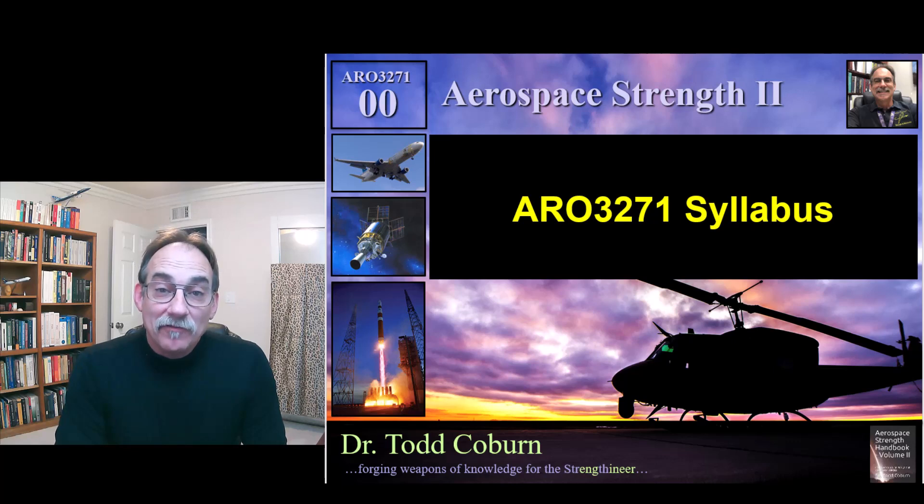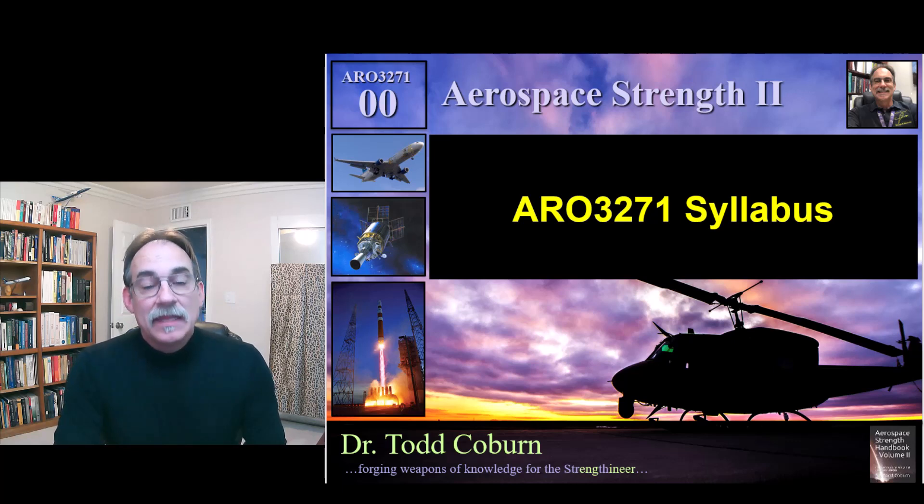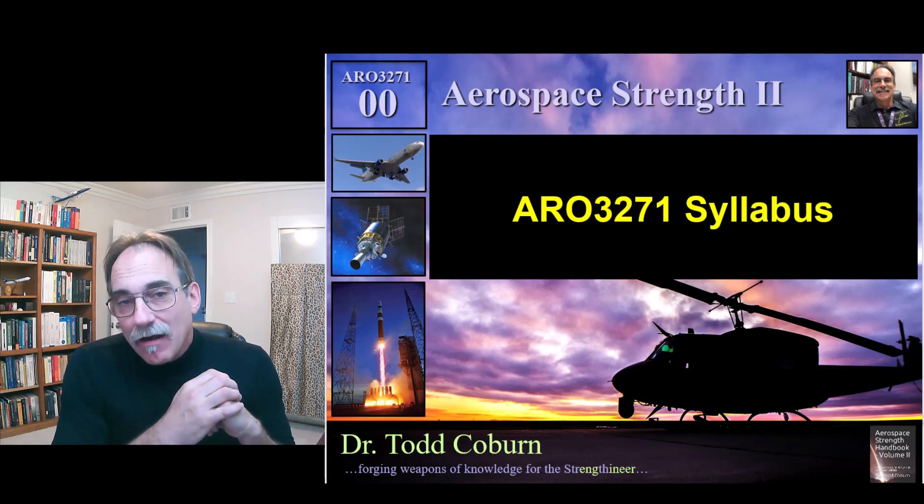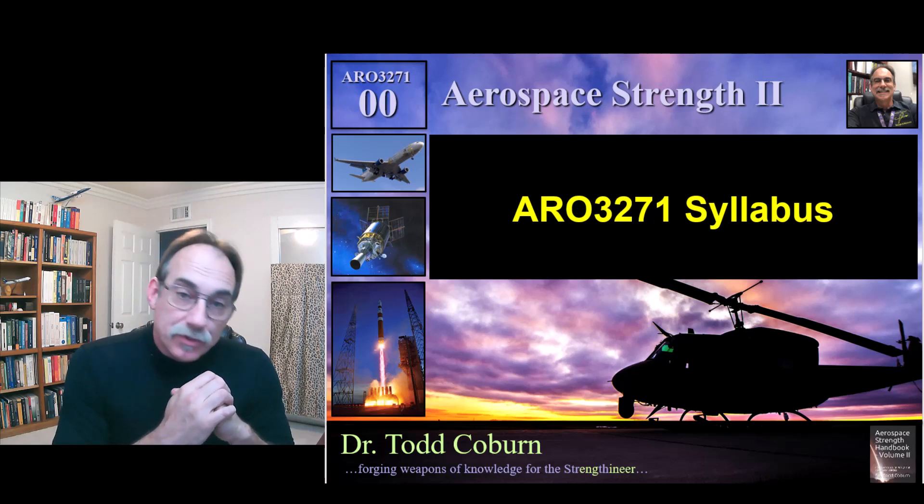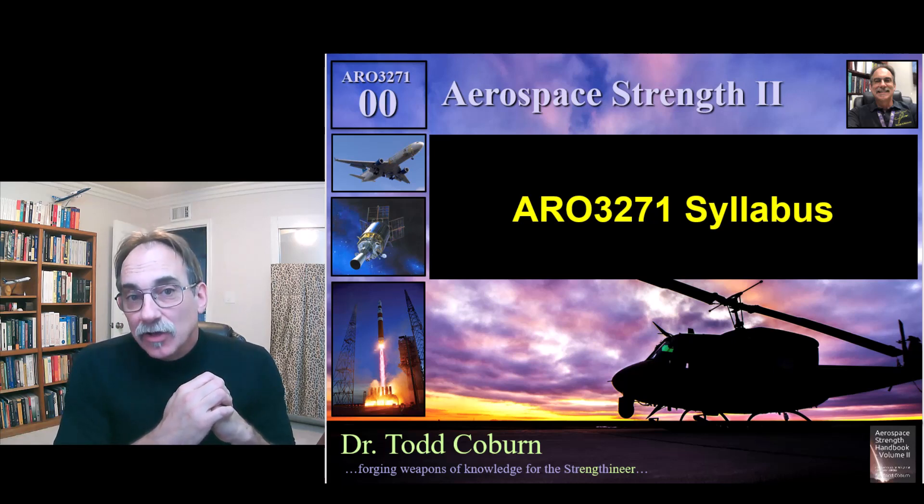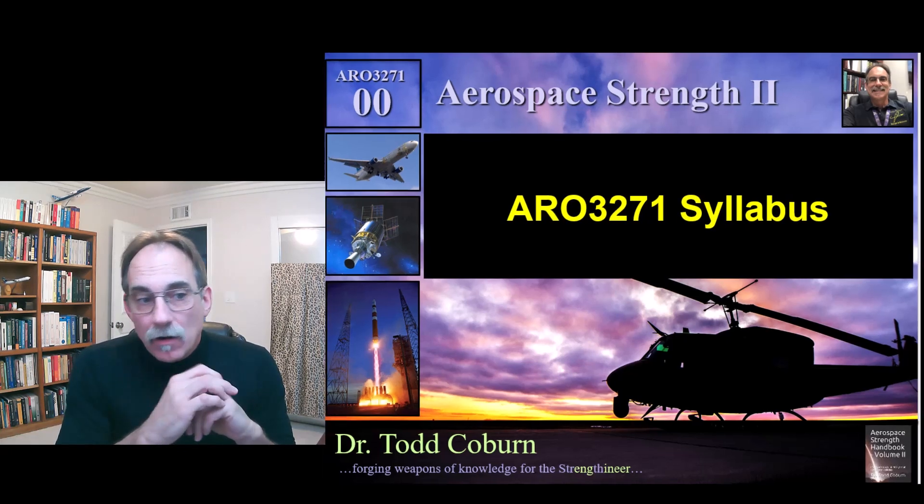Good morning, folks. This is Todd Coburn with the syllabus for AERO 3271. Let's take a look at it here.